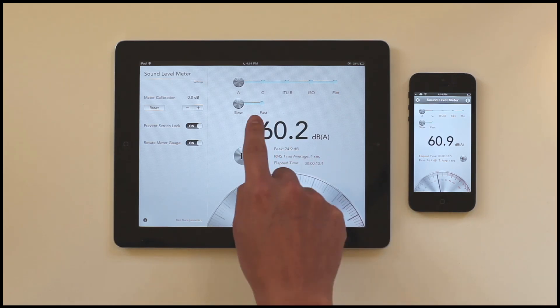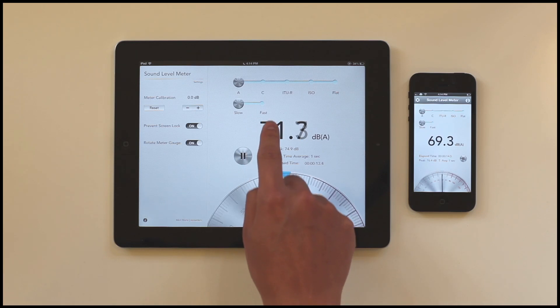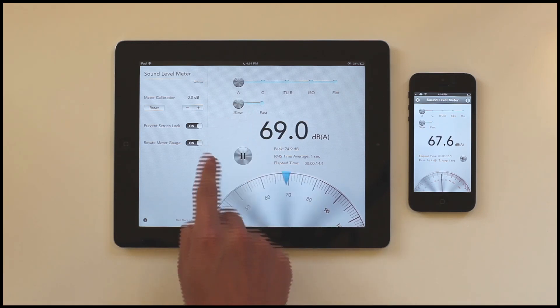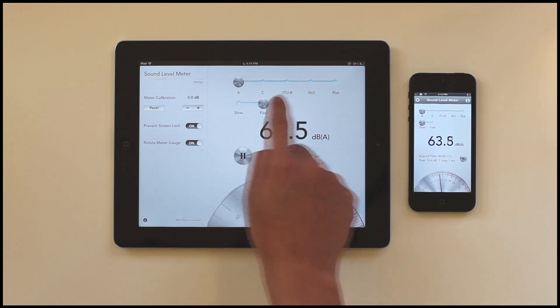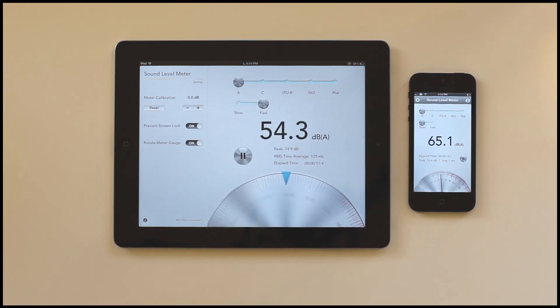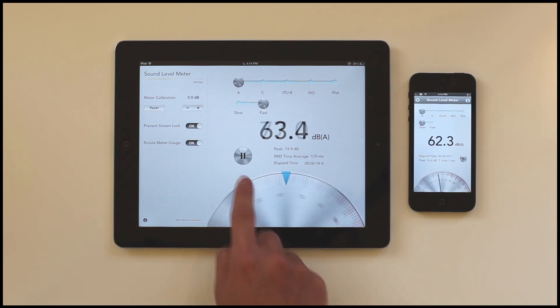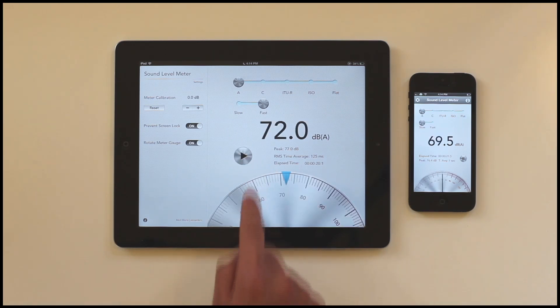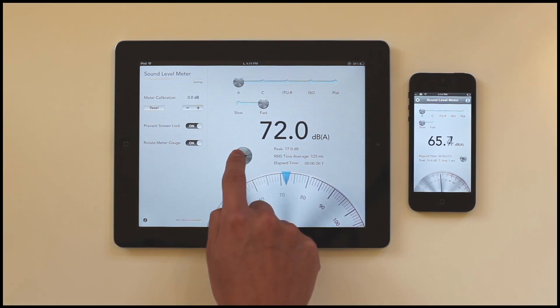The button below adjusts the time to average over, with slow as one second and fast as 125 milliseconds. You can also pause the measurement by pressing the pause button.